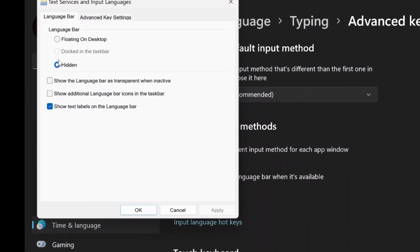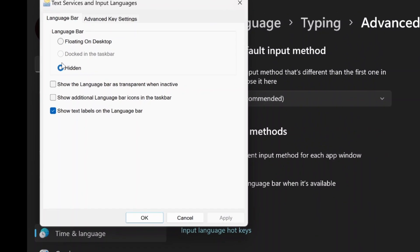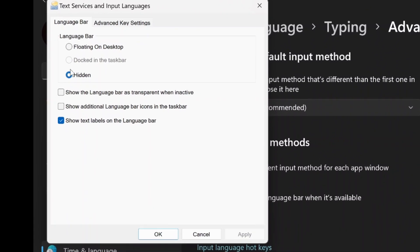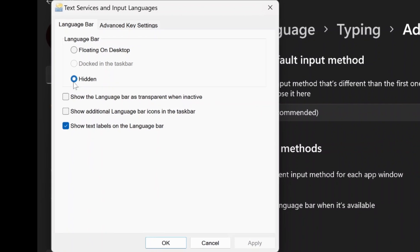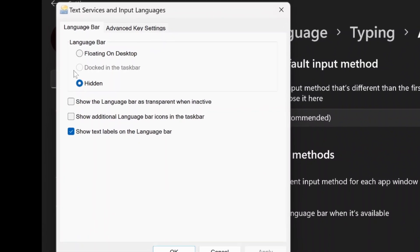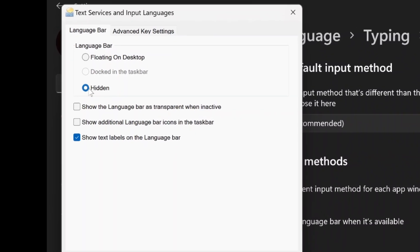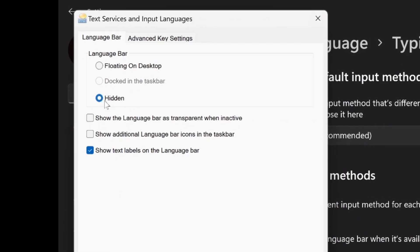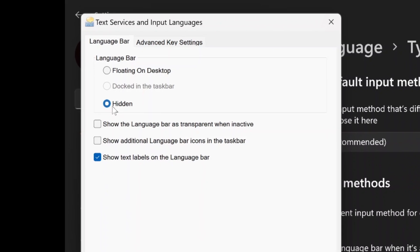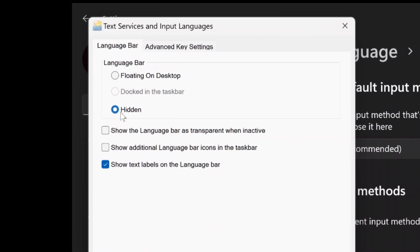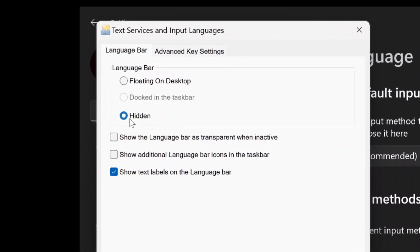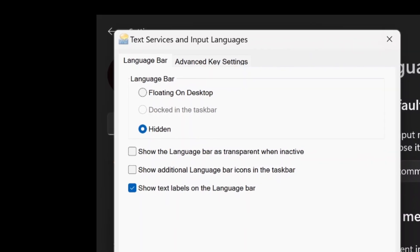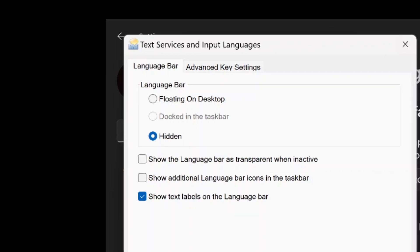In this new window, you'll find several settings related to the language bar. To remove it from your taskbar, you'll want to set the language bar to hidden. Selecting the hidden option will remove the ENG International icon from your taskbar entirely.